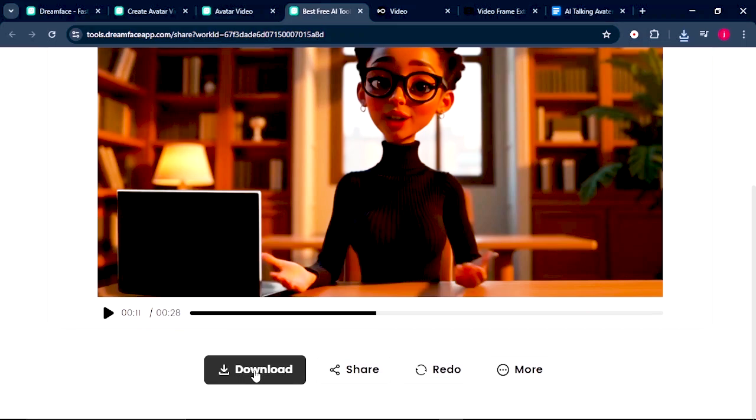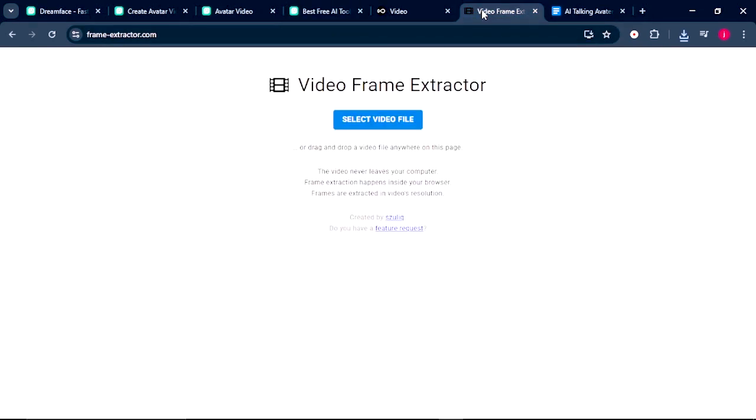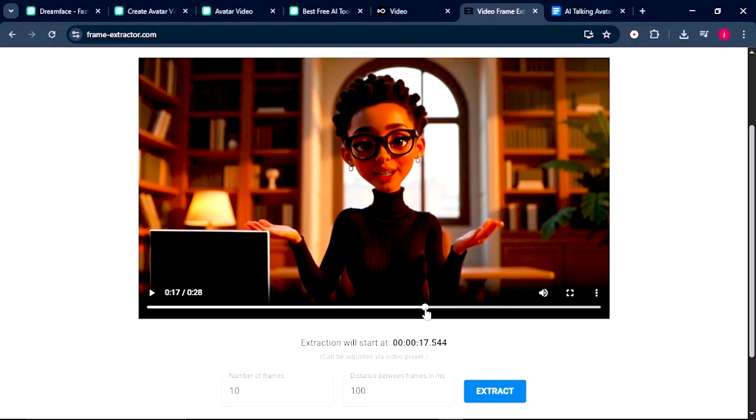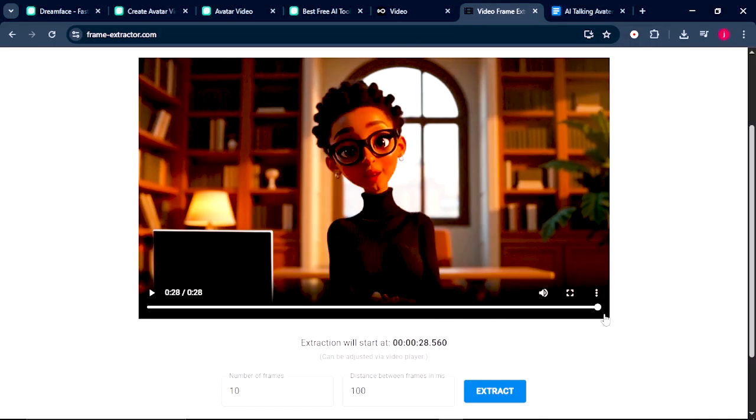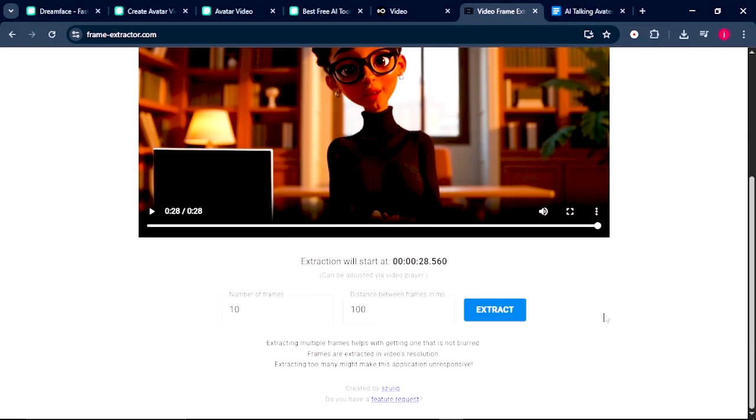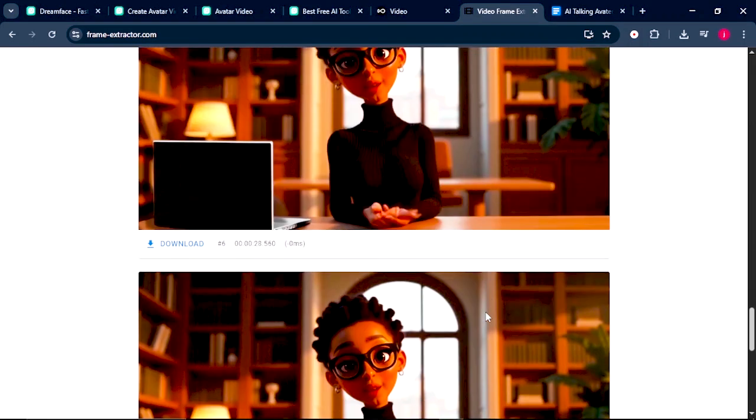We can achieve this by using editing softwares like CapCut or Premiere Pro, or we can also use online tools like Video Frame Extractor. Let's show you, which is all up to us. In this tutorial, we will come to Video Frame Extractor. Once we are on Video Frame Extractor, what we want to do is to upload a file that we've just downloaded from DreamFest.com. Once the video file is uploaded, what we want to do is to scroll to the last second of this video. Once that is achieved, what we want to do is scroll down a little bit and click on this Extract button and wait for our images to be extracted.